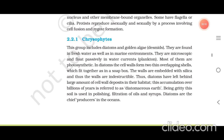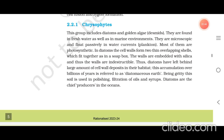Chrysophytes: this group includes diatoms and golden algae desmids. They are found in fresh water as well as in marine environments. They are microscopic and float passively in water currents as plankton. Most of them are photosynthetic. In diatoms, the cell walls form two thin overlapping shells which fit together as in a soapbox. The walls are embedded with silica and thus are indestructible. Diatoms have left behind large amounts of cell wall deposits referred to as diatomaceous earth, which is used in polishing and filtration of oils and syrups. Diatoms are the chief producers in the oceans.